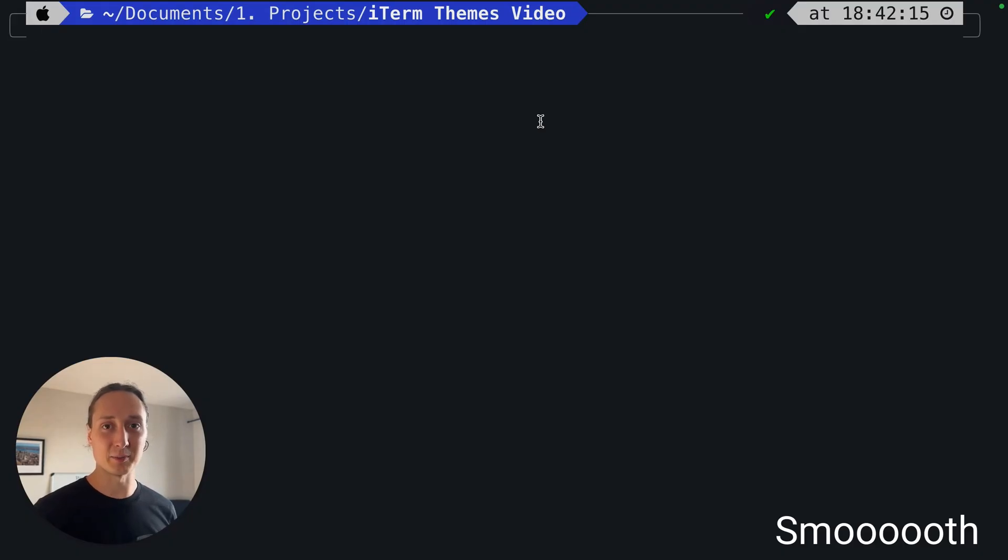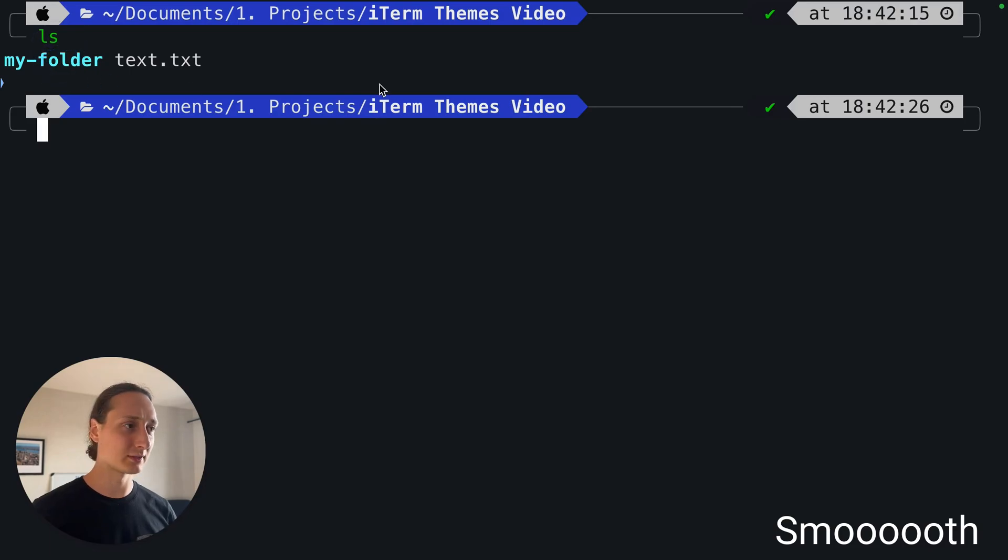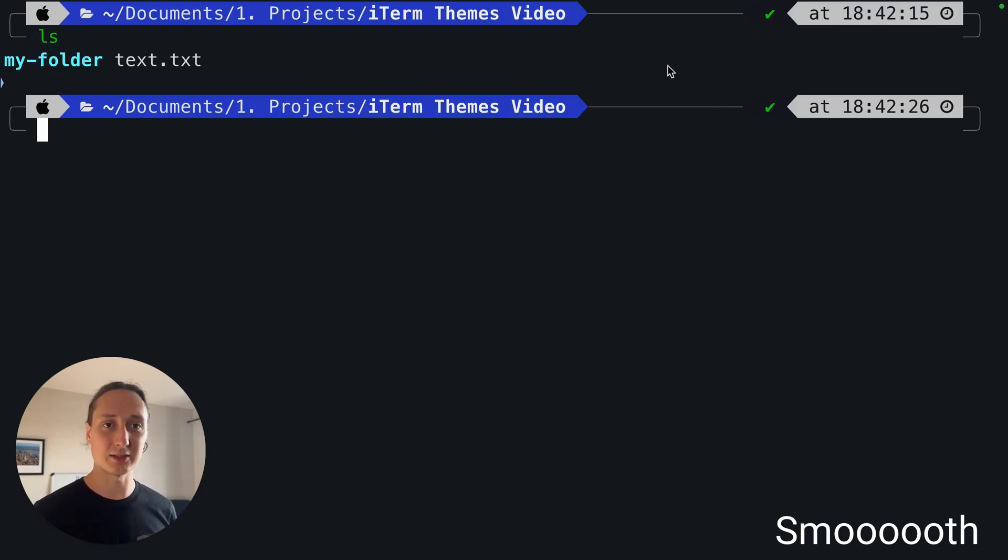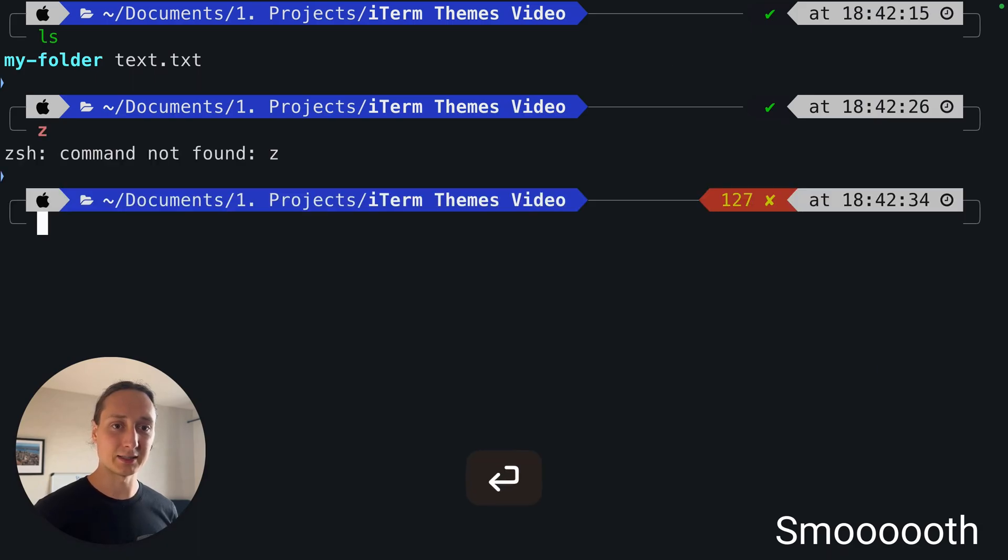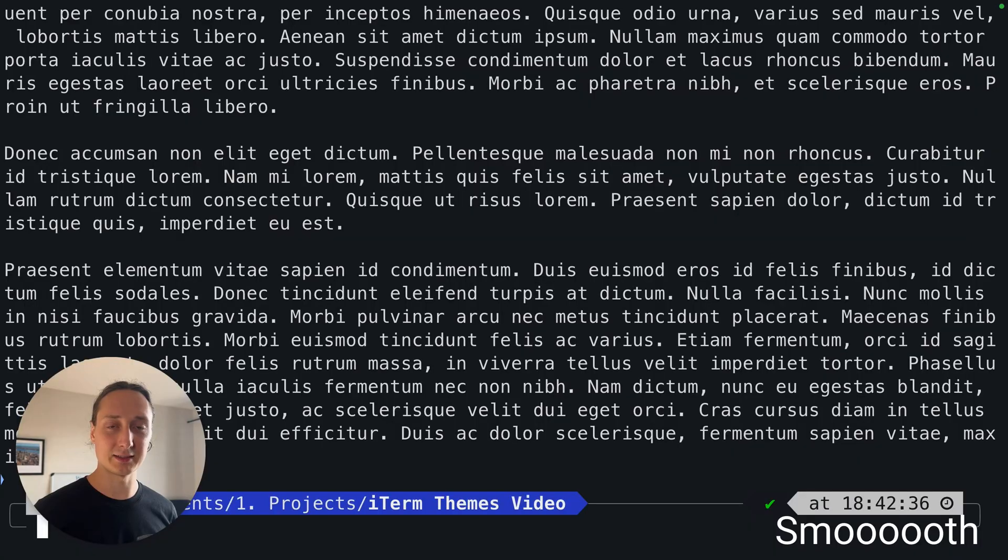This is the smooth one from iTerm. It's got the same blue cyan colors but it's a little easier on the eyes, not as black. Run an error, cat some text, it looks like that, pretty nice.